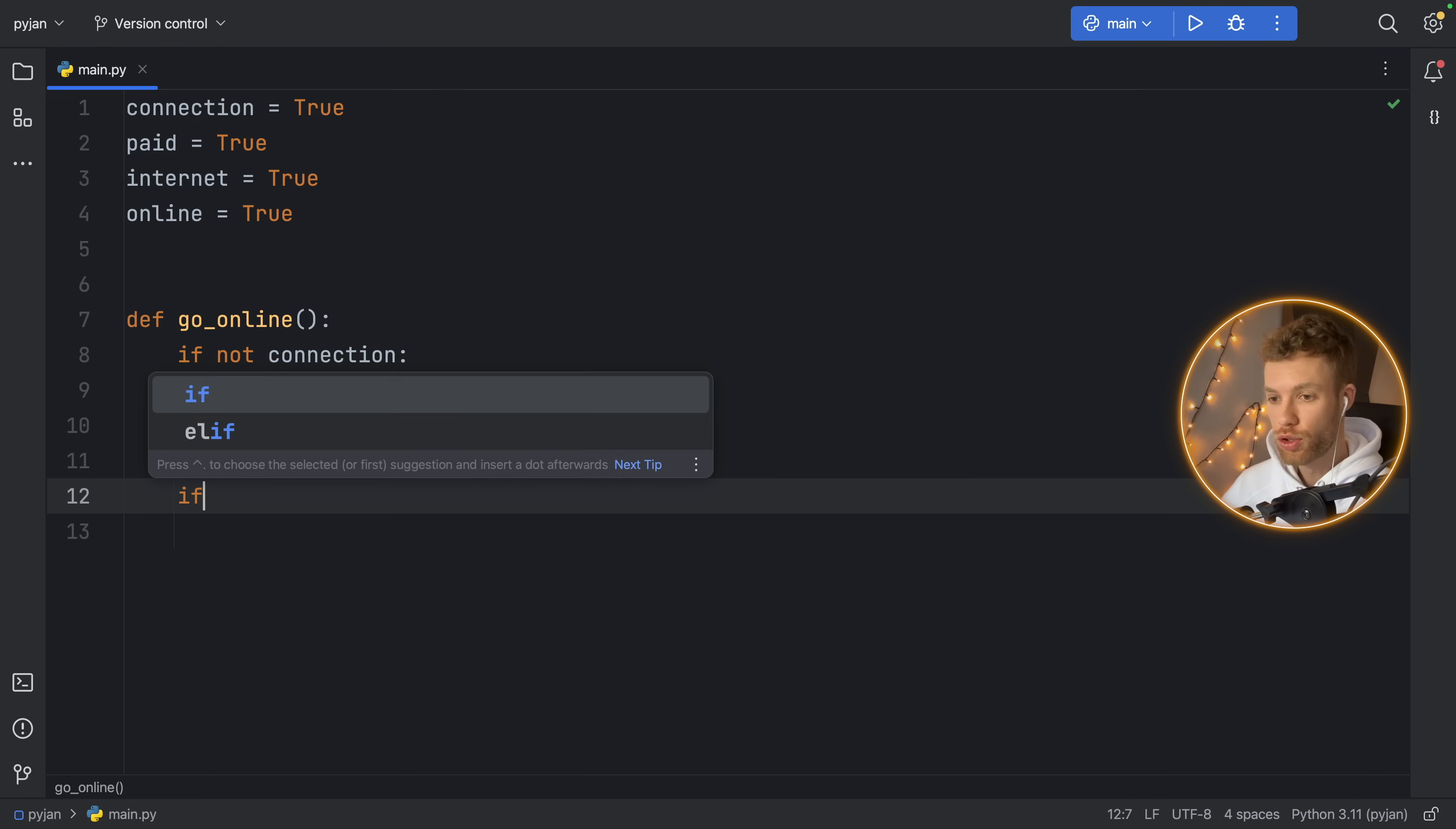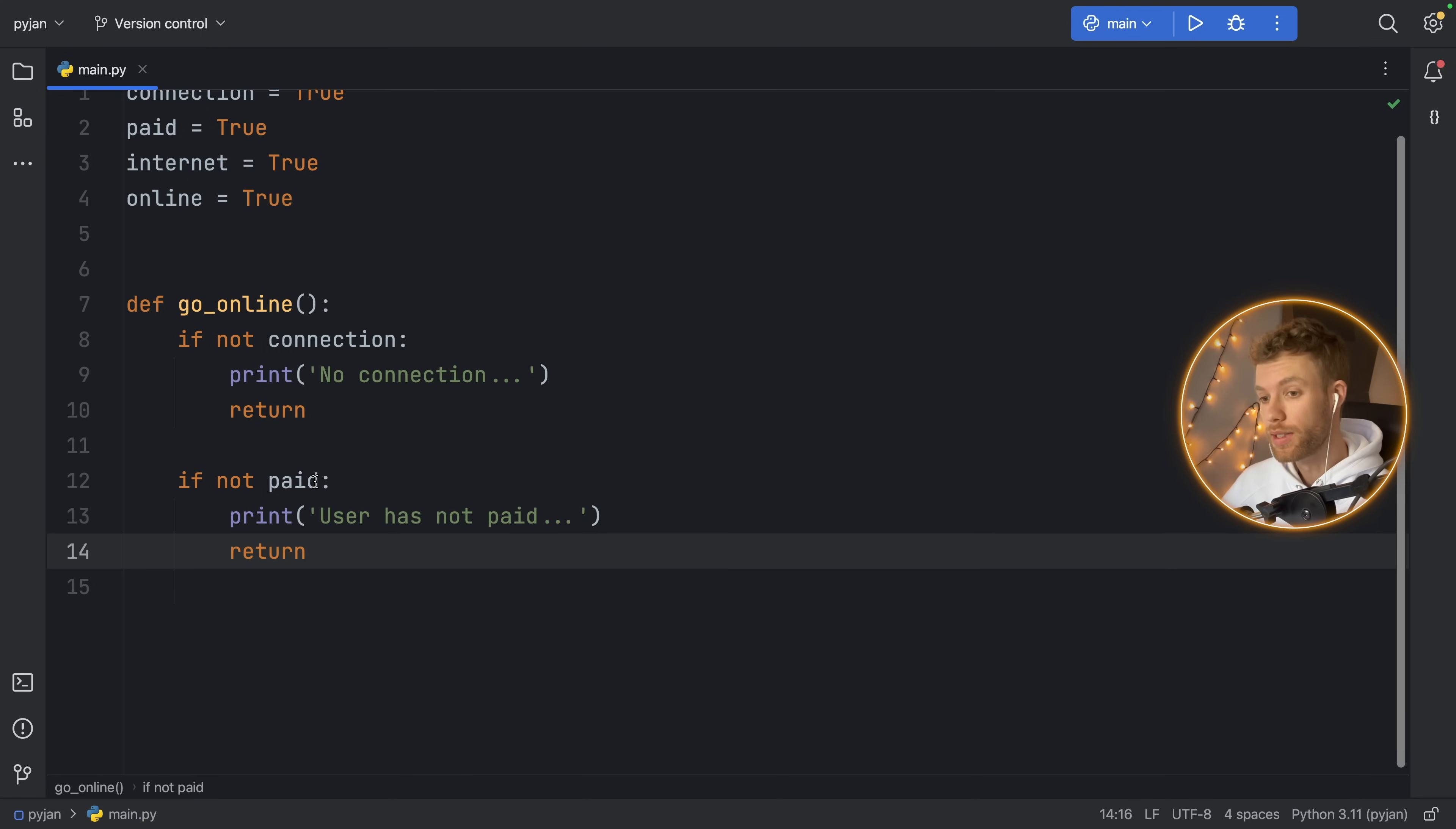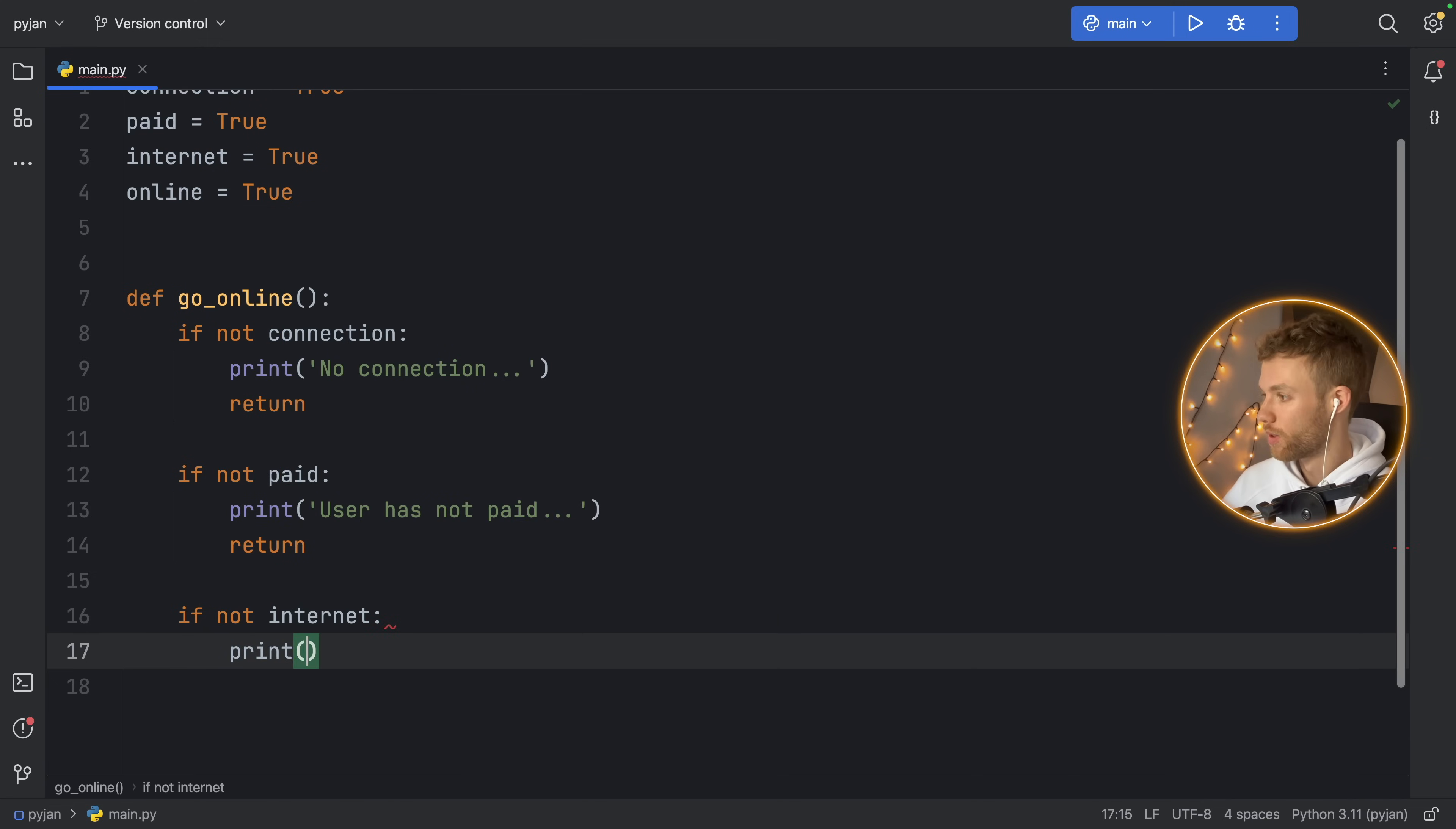Next, we should check if the user has paid. So if not paid, we're going to print user has not paid, and we're going to return. We're going to do the exact same thing. Then we're going to check if not internet, then there's no internet, obviously. So print no internet.